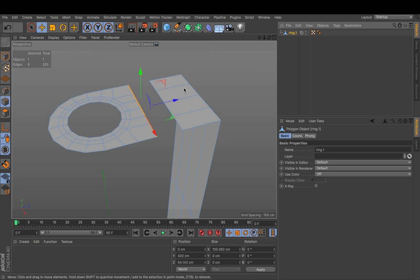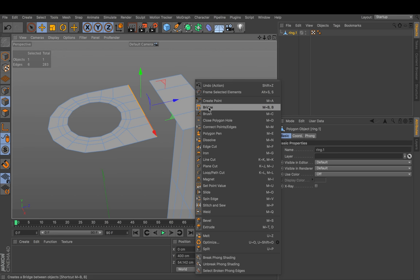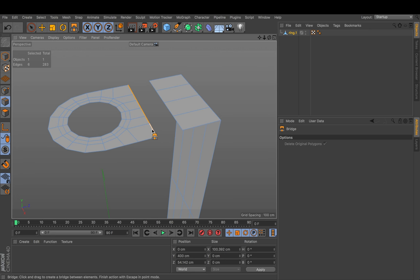So what we can do for sure is right click bridge or just press B for bridge. And connect these outer tracks. I think this makes sense right away.